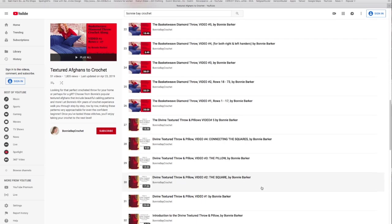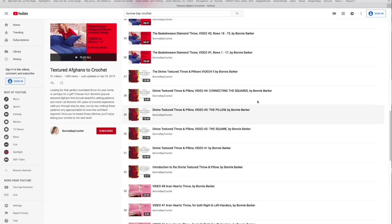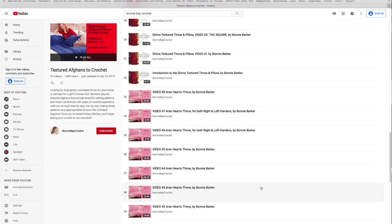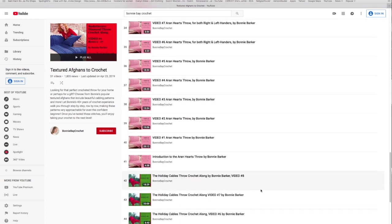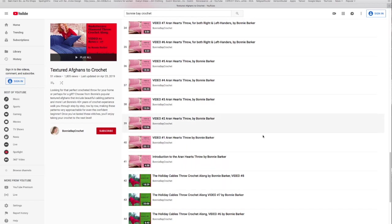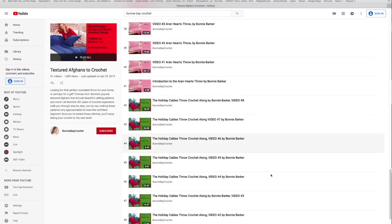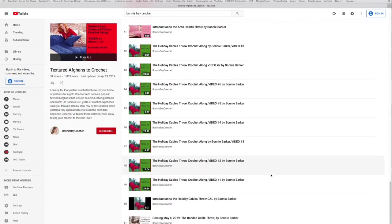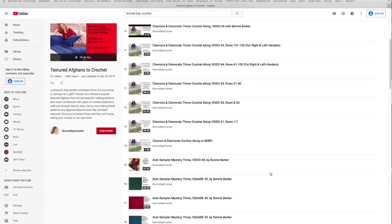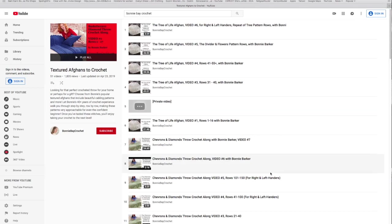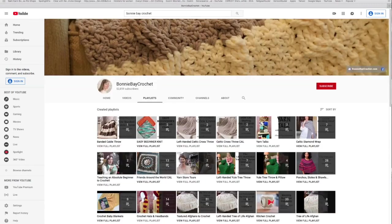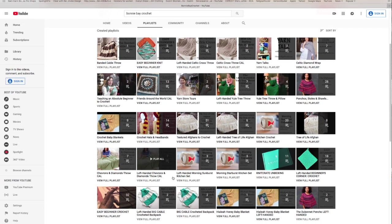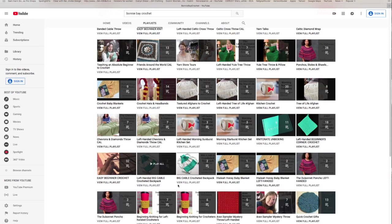Here's another afghan which is kind of fun to do during the summer, the divine textured throw and pillow. For the record I did not pick the name of that, but it's a great summer afghan because you only crochet one small square at a time. One of the more popular projects I have is the yarn hearts throw with eight videos. Then another is the holiday cable throw. So there's a lot of textured afghans just right here on my channel.